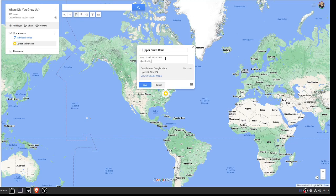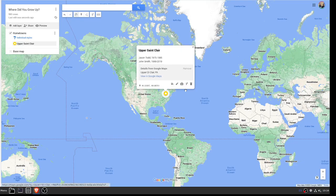And type in that same information. I'm just making stuff up here. Okay, and there we go. So then we'll have a list of multiple people from that same hometown.